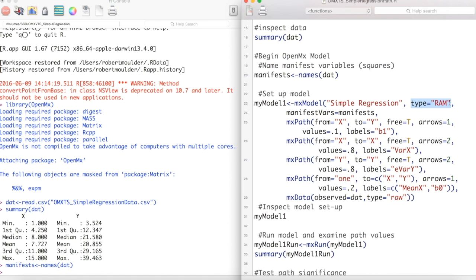The type argument lets OpenMX know what kind of model we are creating. In this case we are creating a RAM Paths model. ManifestVars is the names of our manifest variables.